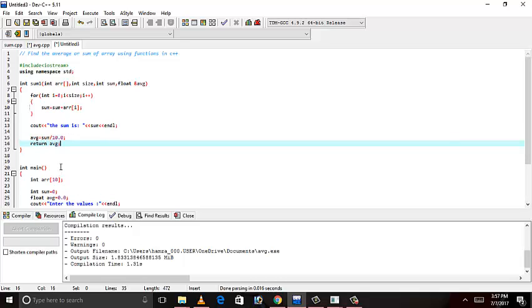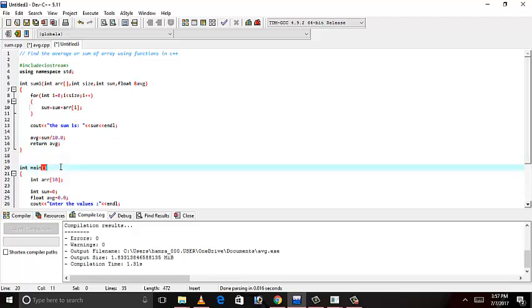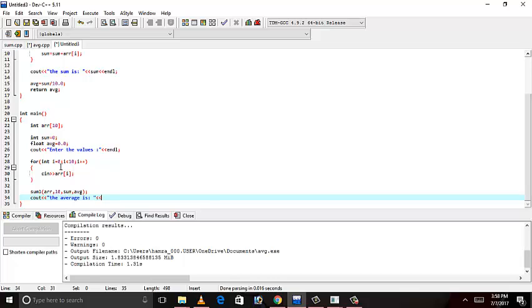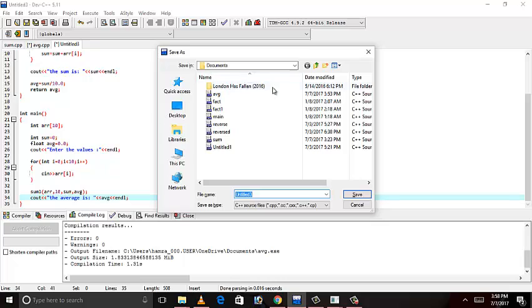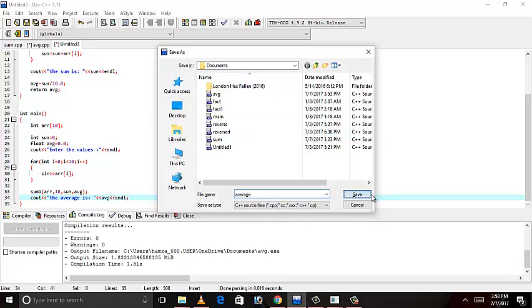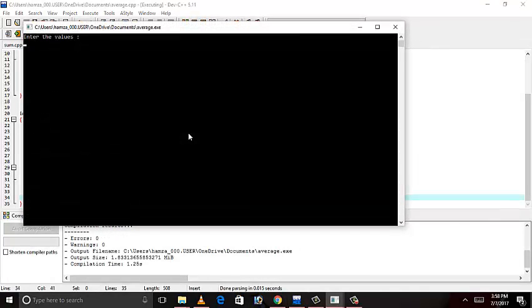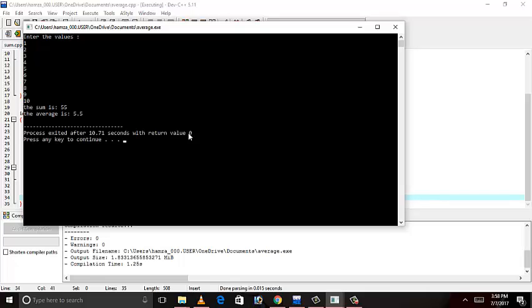Let's call it here. Average is avg. So let's give the values 1, 2, 3, 4, 5, 6, 7, 8, 9, 10. The sum is 55 and 55 divided by 10 is 5.5 because our size is 10. It's working perfectly fine. Okay guys, stay with me, we'll meet again.